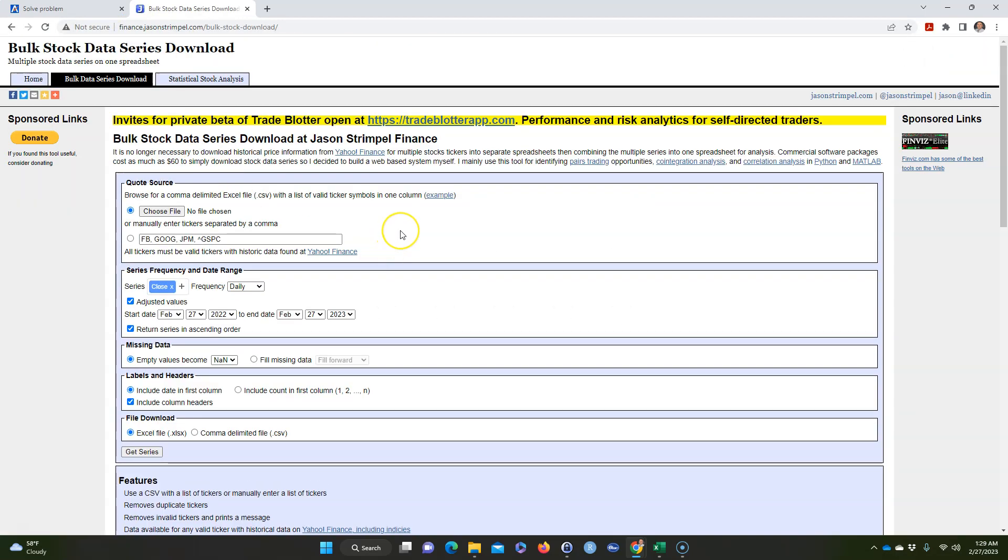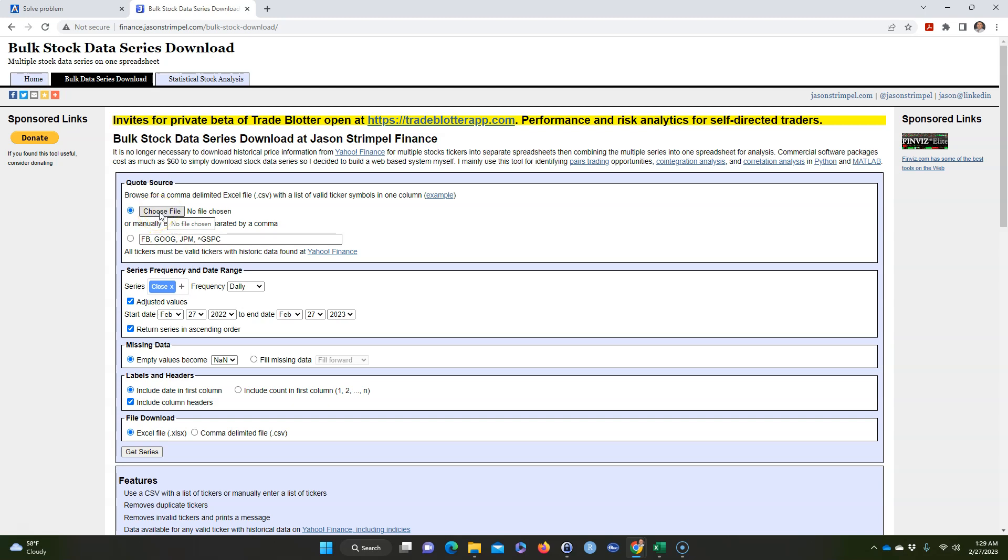And it comes up with this, and this is a really good website. Jason Strimple wrote it, and you can actually make a CSV file with a lot of tickers. I actually was able to download the entire S&P 500 historical data for all the stocks on the S&P 500 instead of going one by one on Yahoo Finance.